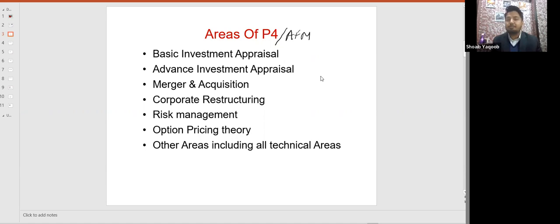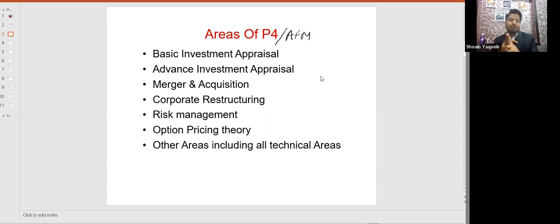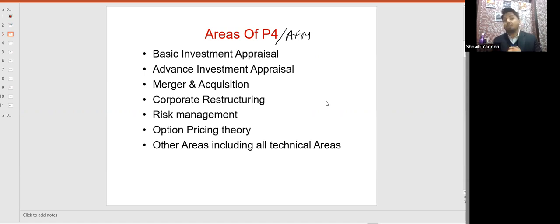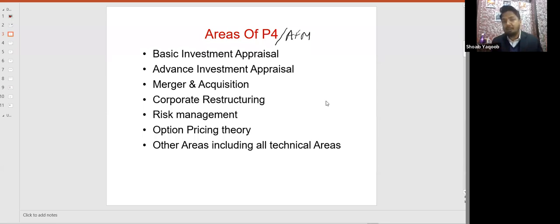The next part is risk management, which includes two parts: currency risk management and interest rate risk management. Then we will cover the option pricing theory — more famously known as the Black-Scholes option pricing model. And then we will cover lots of areas under other areas, including all the technical articles.